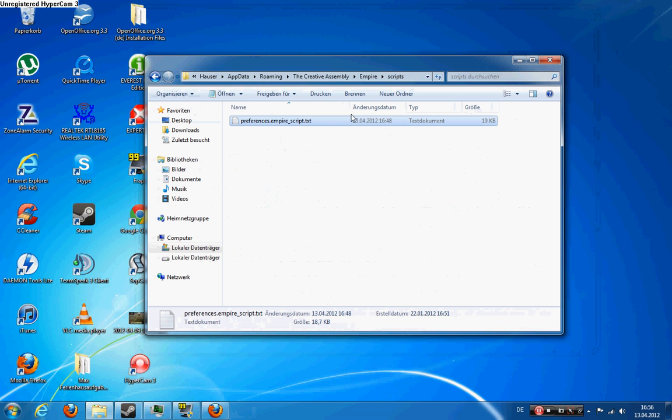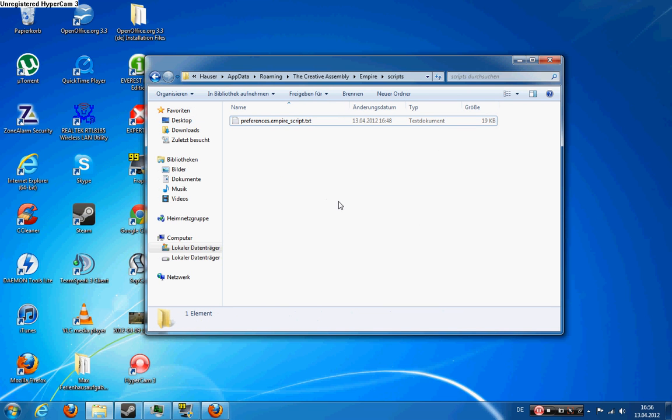And I just have to tell you one more thing. If you change your graphic settings or your game settings or your sound settings in the game, it's going to reset your camera settings which you put in here.